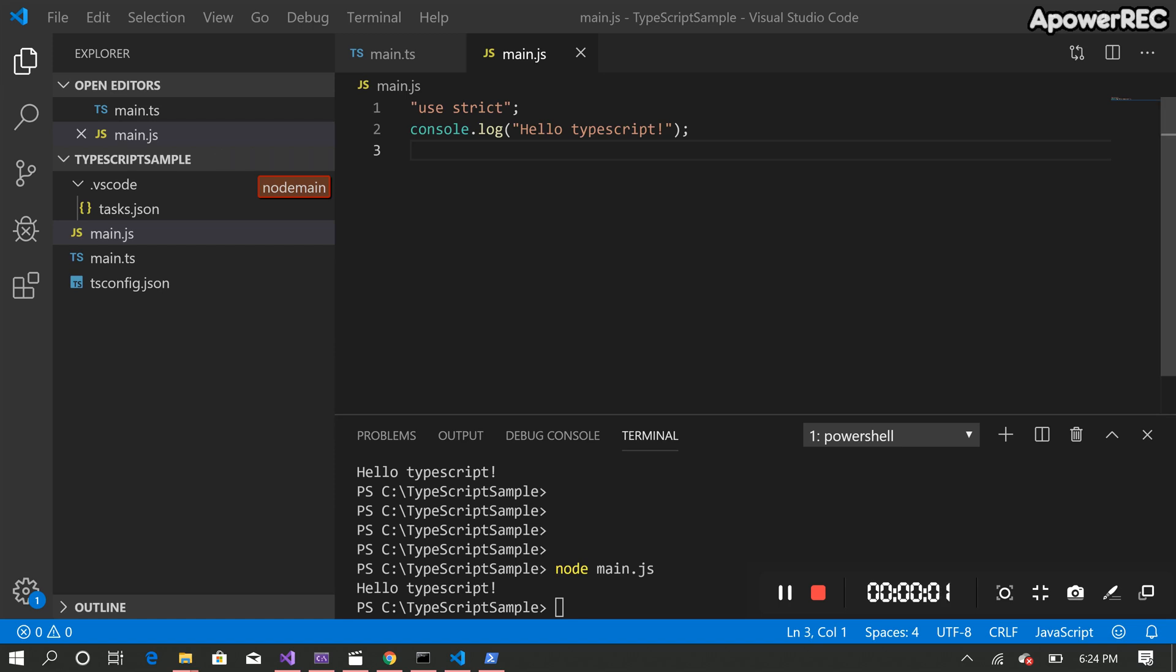In this video I'm going to show a simple TypeScript project which I already created. So the first thing we need for TypeScript is to install node.js.